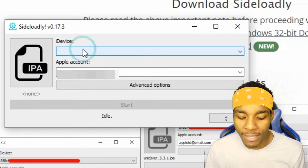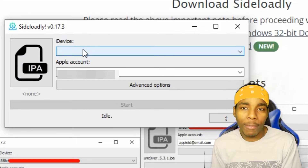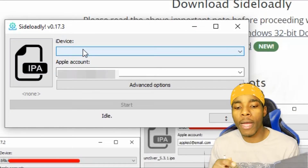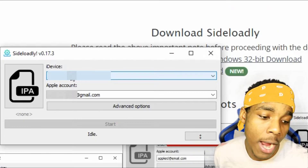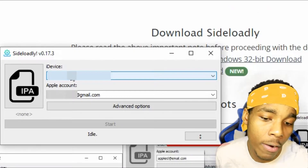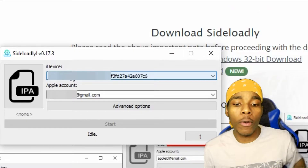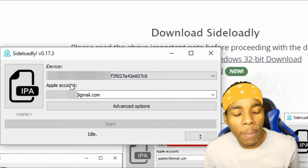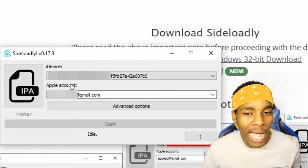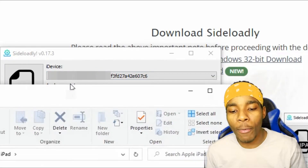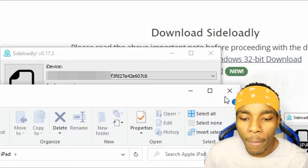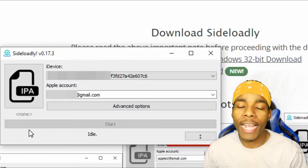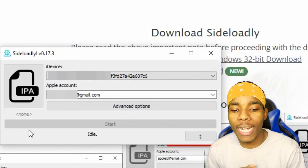I'm going to plug my iPad into my computer right now. As you plug it in you'll see some random numbers pop up and your device will also appear once it's connected.